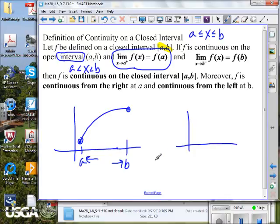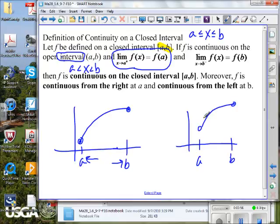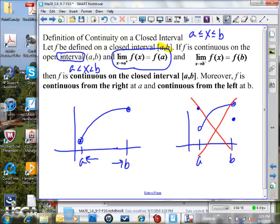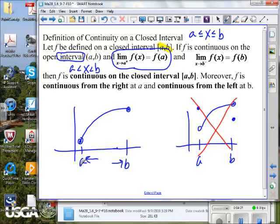The non-example: what if everything looks nice — the function is defined and continuous on the open interval — but at endpoint a, f of a is up here, and at endpoint b, f of b is down somewhere else? That would not be a continuous function on the closed interval. The definition is saying: use one-sided limits at each endpoint and make sure they match the output values there.